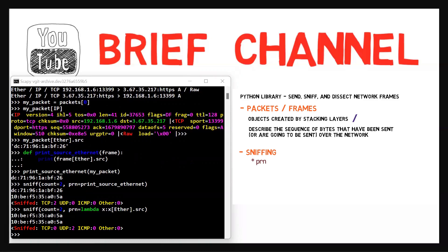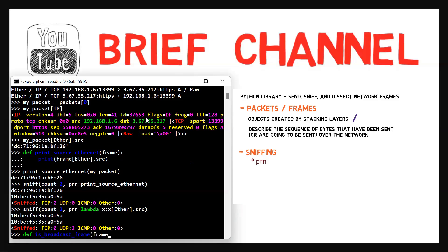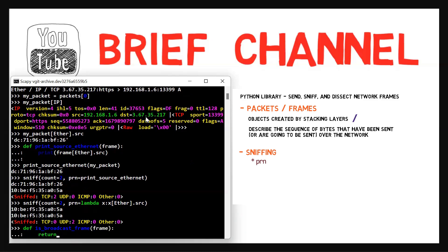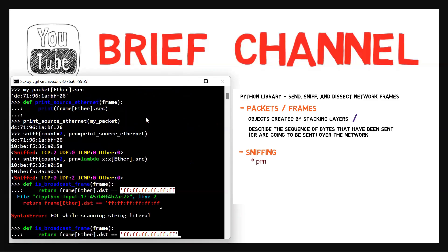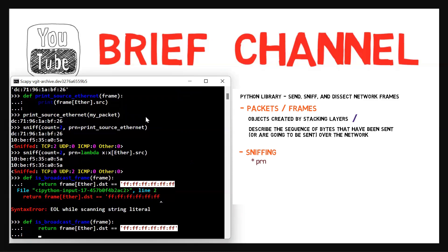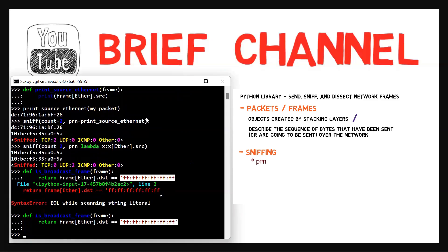For example, let's say that we'd like to filter only frames that are sent to broadcast. Let's write a simple filtering function that does just that. Let's define a function called is_broadcast_frame, which receives a frame and returns frame[Ether].dst, that is the destination address, equals equals the broadcast address. This will obviously return true in case we have a frame which has a destination address of broadcast and false otherwise.